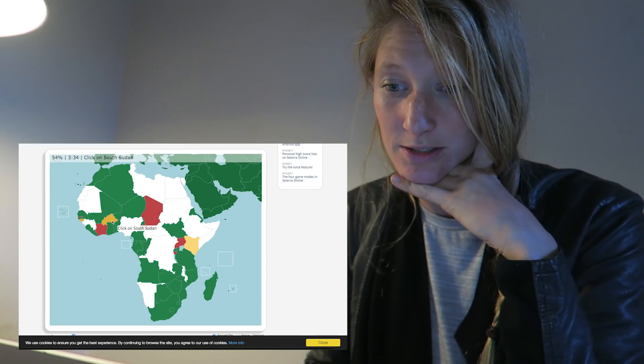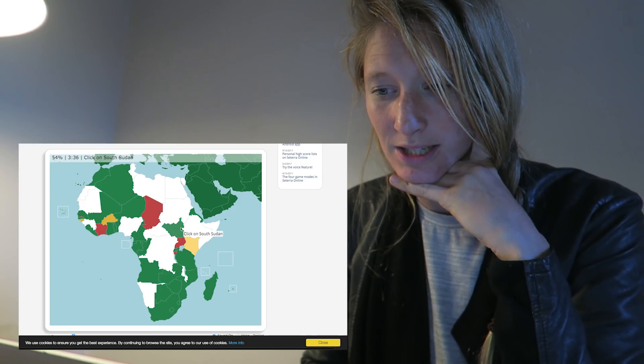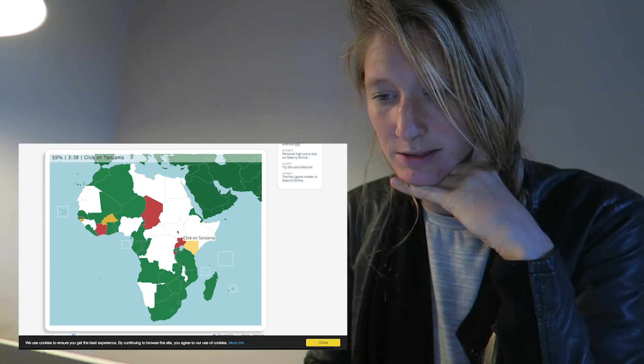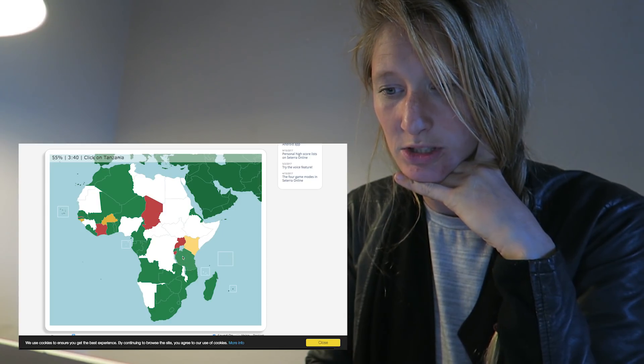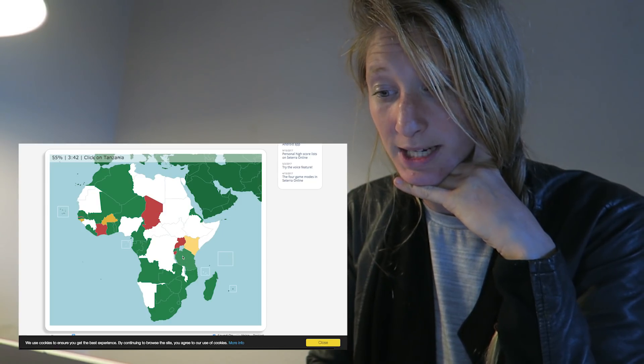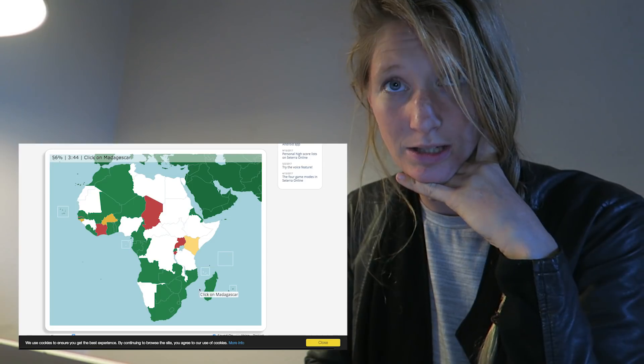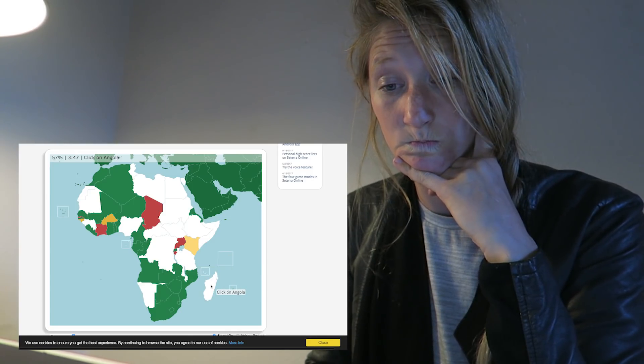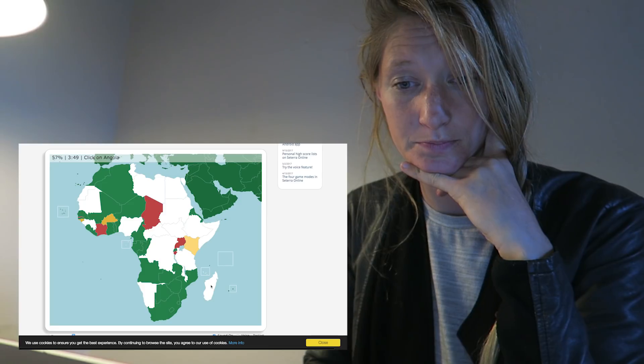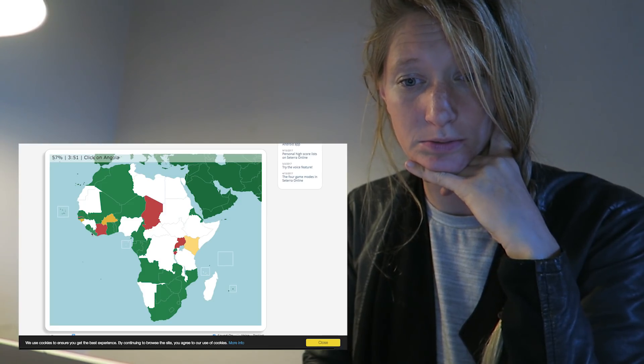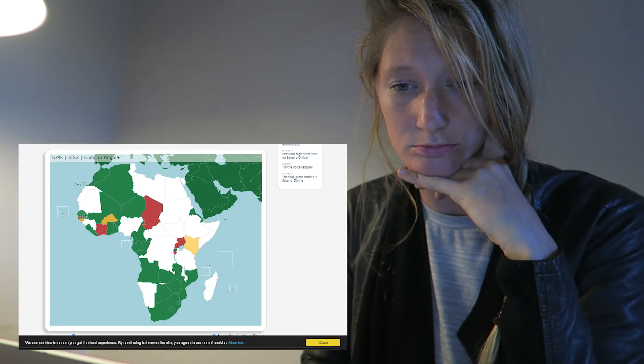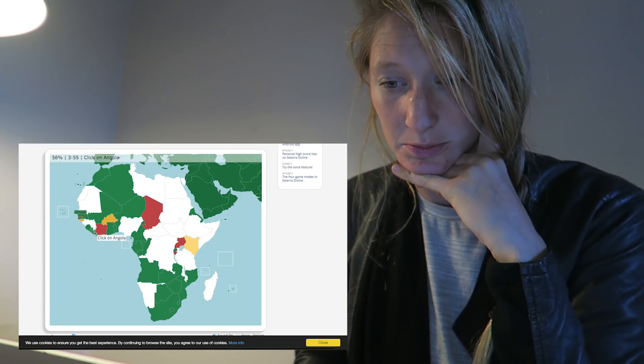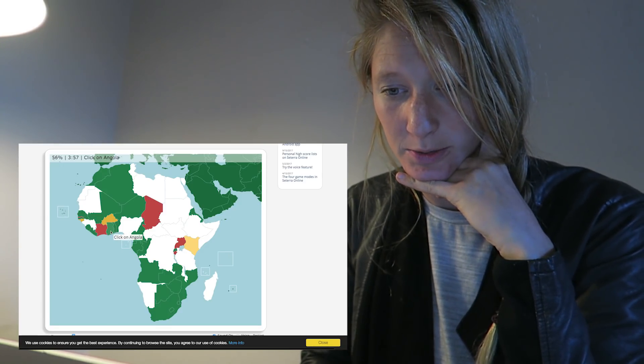South Sudan. Well, that's south of Sudan, of course. Tanzania. That's, that's, big one. Madagascar. It's a big island. Angola. Oh, wait. This one? No. Senegal. Well, I'm not gonna say it sounds the same, but. Oh, maybe it's here somewhere.